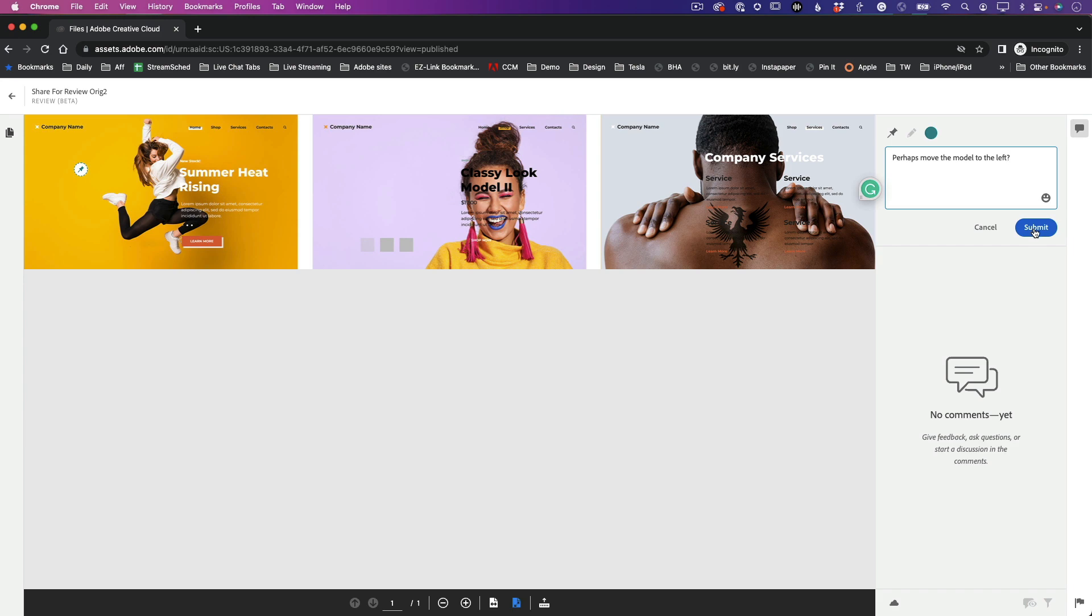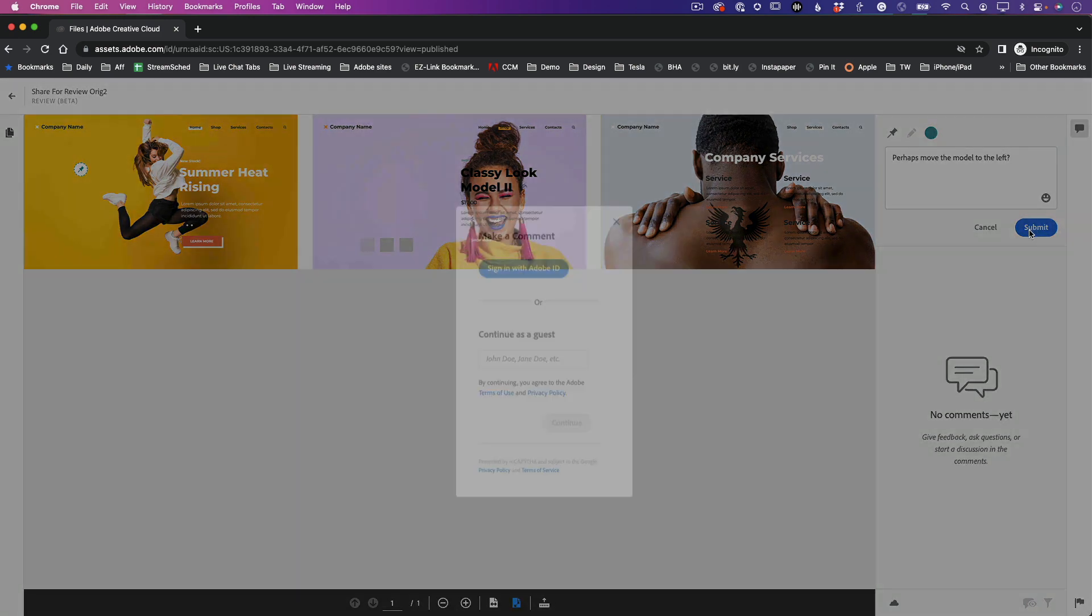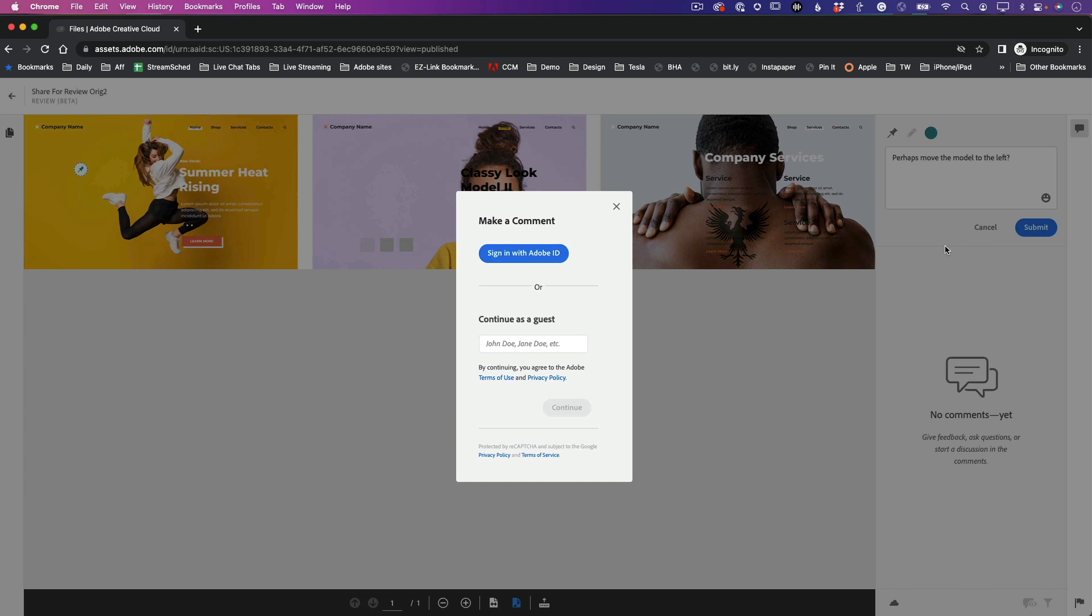What happens when I click Submit? When I click Submit, it gives me two choices. I can log in with my Adobe ID if I have one - great, awesome. But I don't even know what that is. I'm just going to go ahead and do it as a guest.